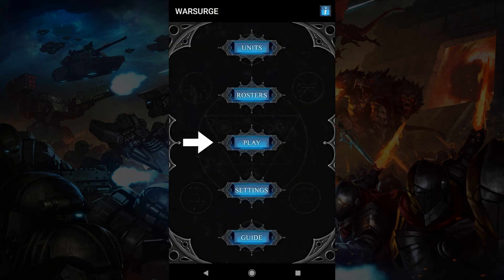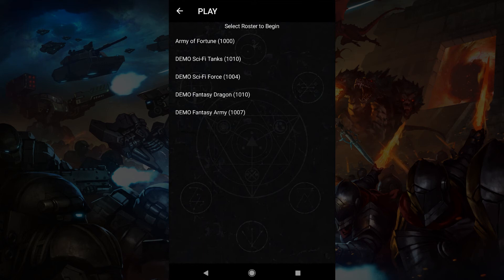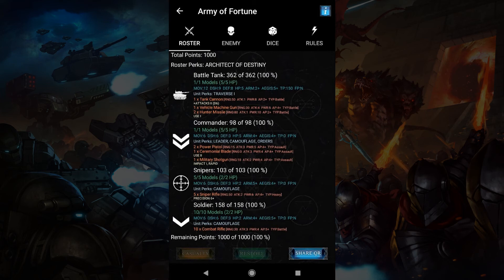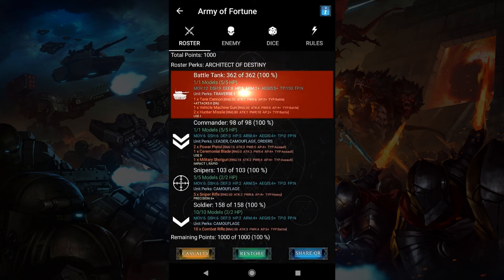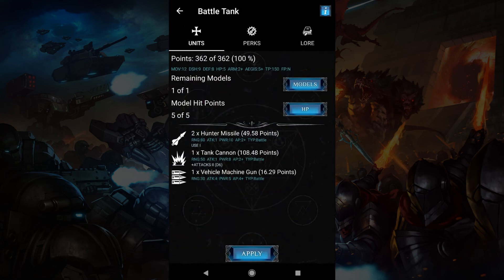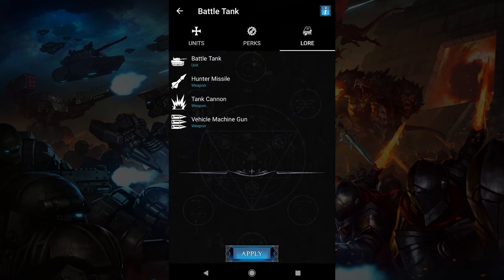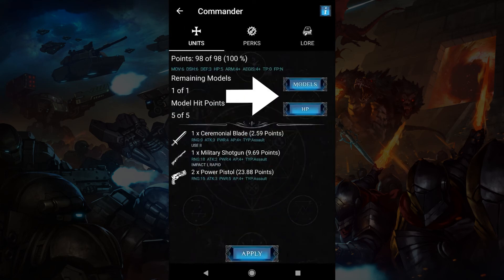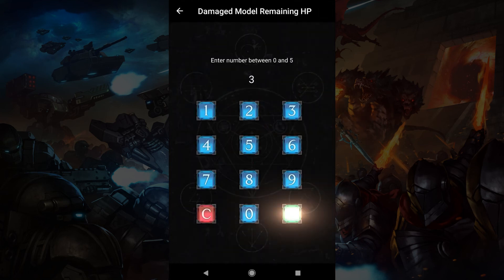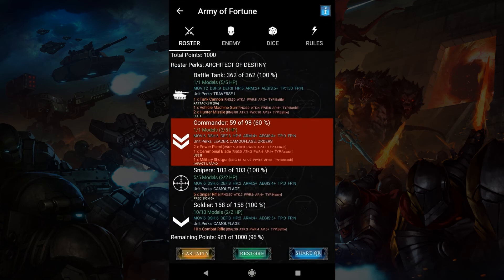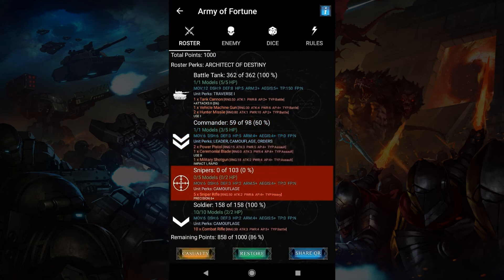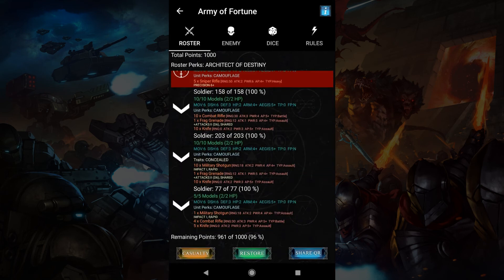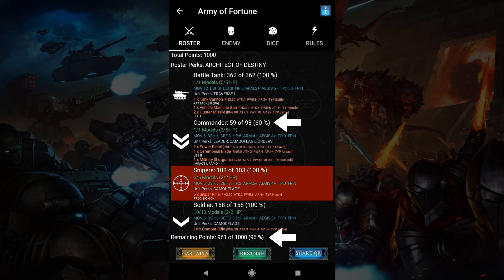Let's go to the play area. When you tap play, it'll ask you to choose a roster. Play has your roster and some extra features which are in four tabs. In the roster tab it lists your units, the point cost of the roster and how many points are left. You can tap a unit twice to read more details about the unit along with its perks, weapons, lore and so forth. You can adjust the remaining models and HP to see how much value the unit has left in a game. Hit apply if you want to apply these changes. There are casualty, restore and share QR buttons. Casualty will set a unit's models and HP to zero. Restore will bring it back to full models and HP. As units suffer casualties their value will diminish, and this will reflect in the points on this screen, including the remaining points at the bottom.